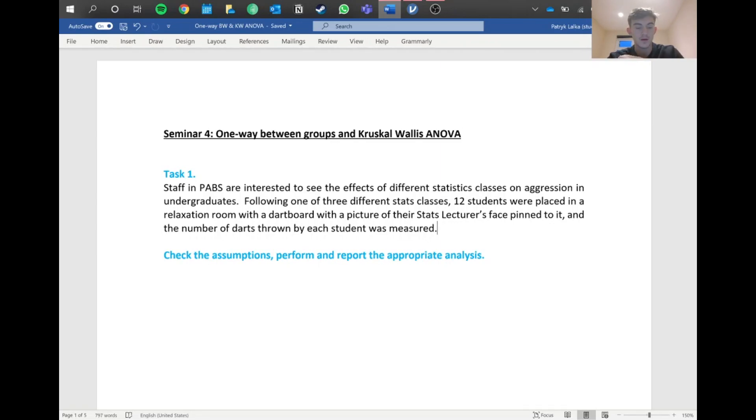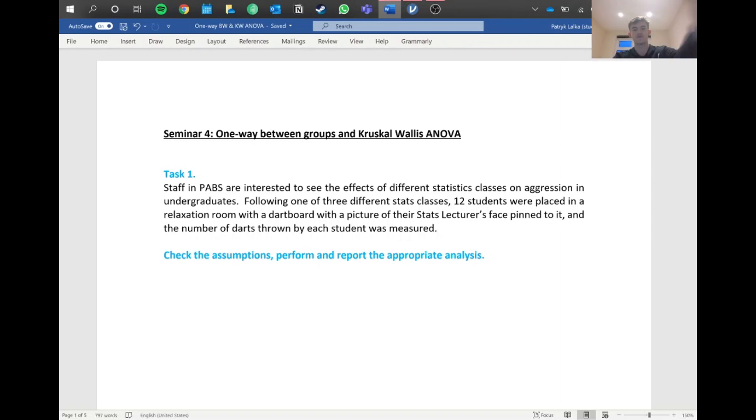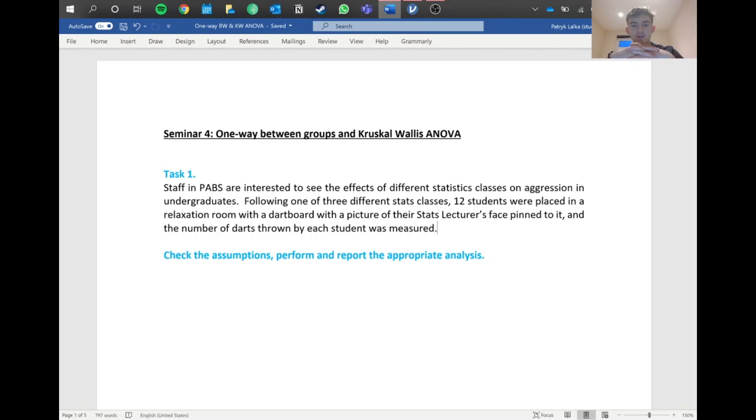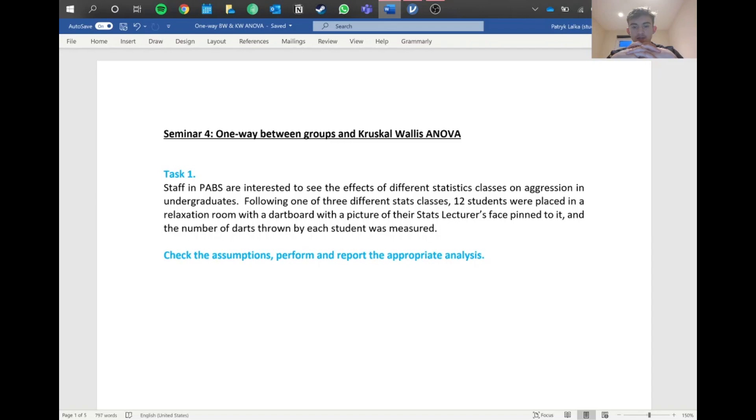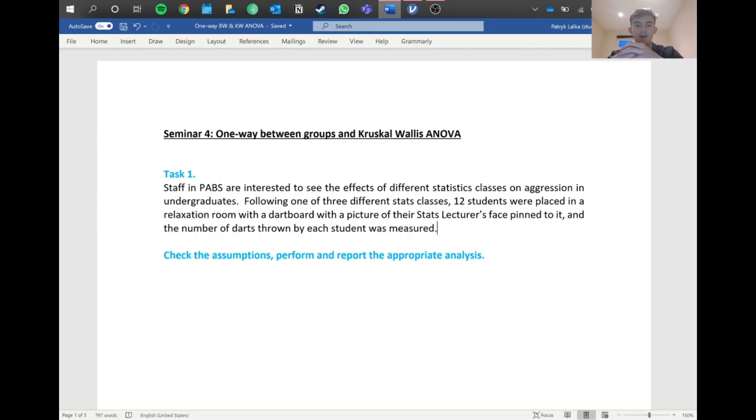First things first, we've got staff in PABS, the pharmacy and biological sciences, testing the effects of different statistics classes on aggression in undergraduates. Following one of three different stats classes, 12 students were placed in a relaxation room with a dartboard with a picture of the stats lecturer's face pinned up to it, and the number of darts thrown by each student was measured. Students were placed in different scenarios before being placed in this relaxation room, and then we looked at how many darts they threw at the lecturer's picture.